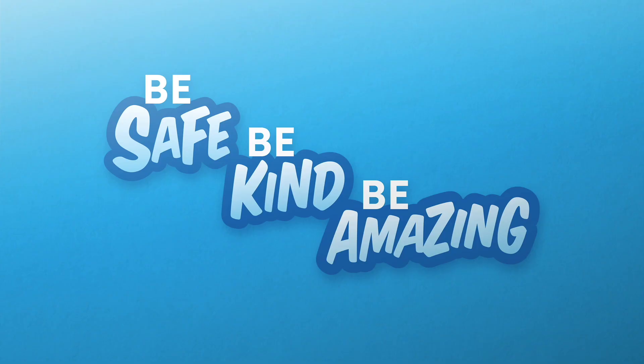Until next time, be safe, be kind, be amazing. Thank you.